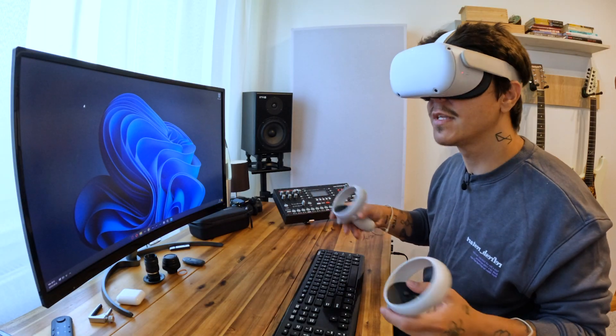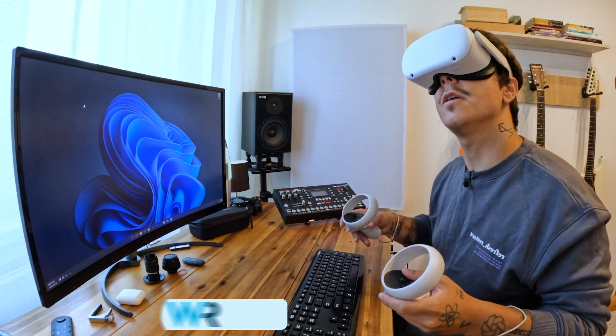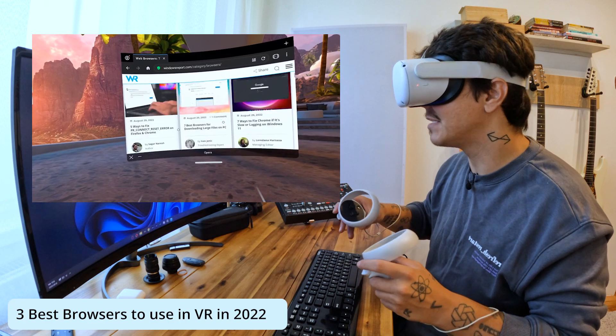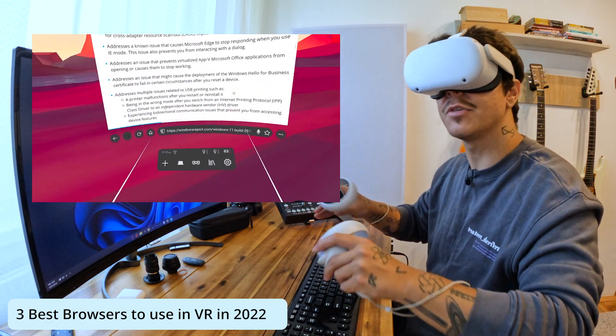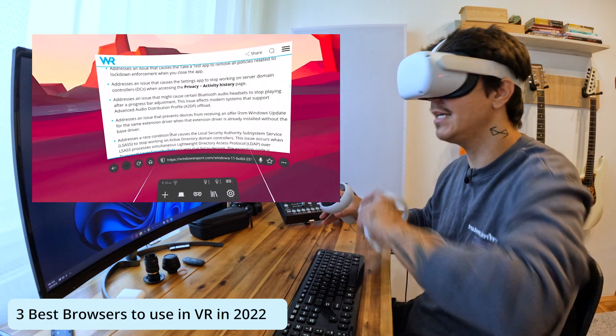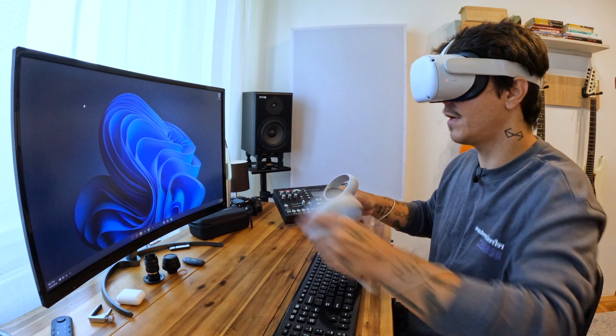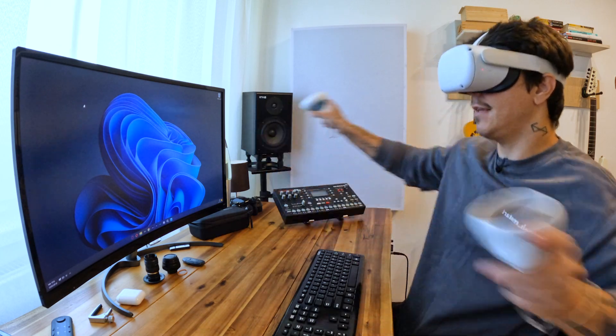Hey everyone, Edward here at Windows Report and in this video I will show you 3 of the best browsers that you can use in virtual reality in 2022. So without further ado, let's just jump right in.